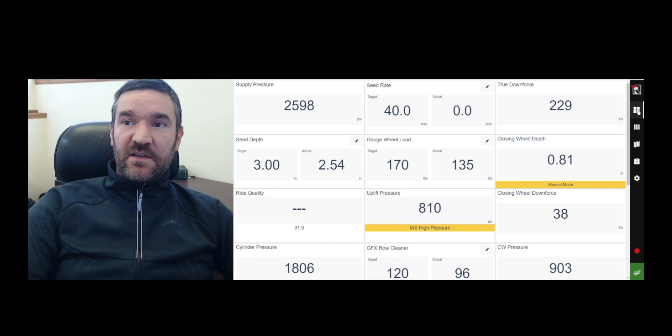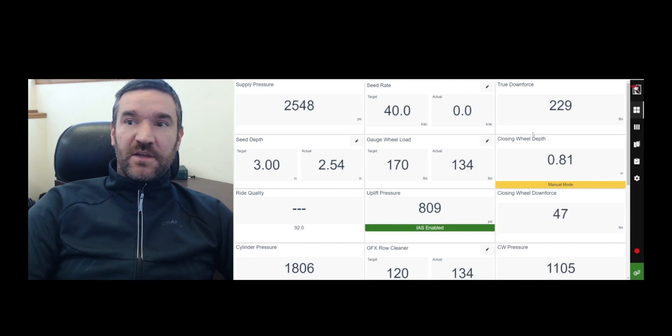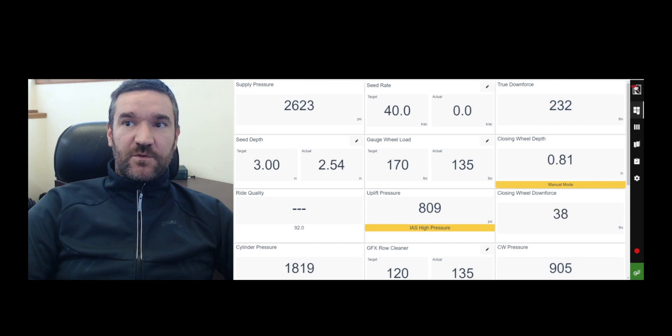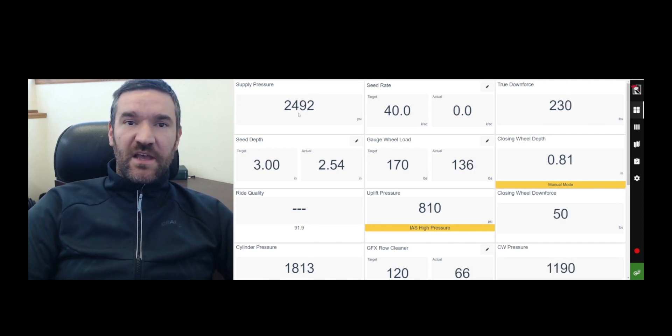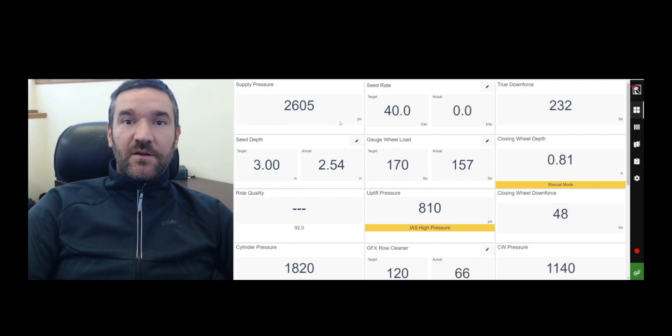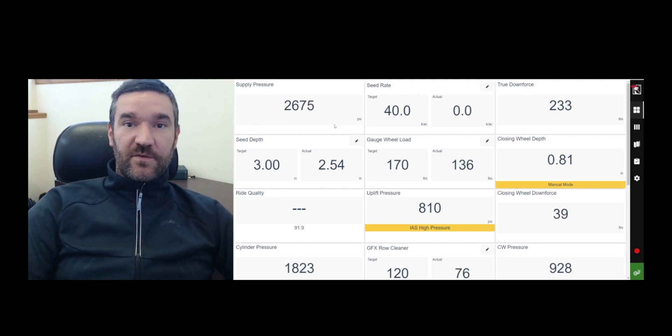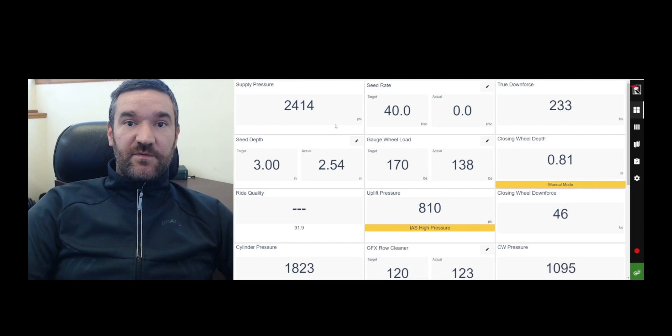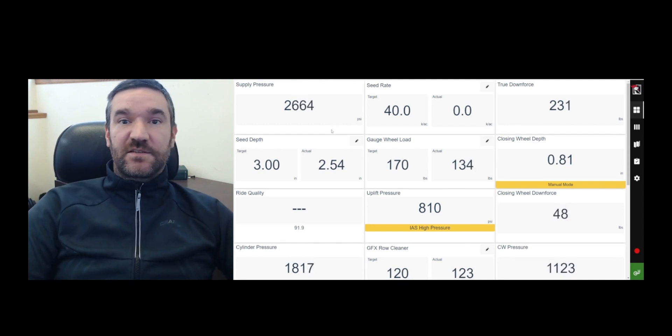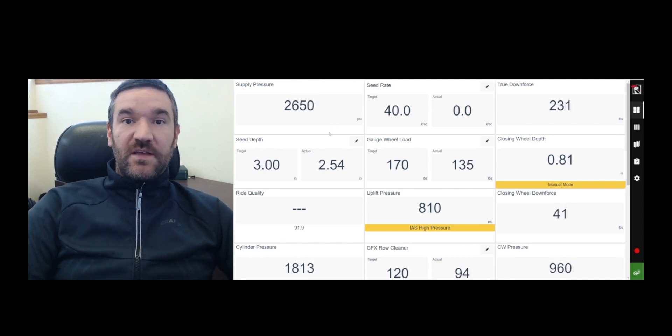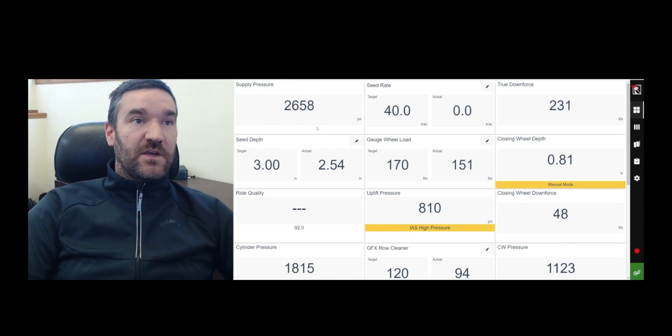So to begin, in the upper right hand corner of the screen, you have the icon with the four squares. That is the system overview. And all of the data fields that appear on system overview are things that give you a general picture about the performance of the planter. If the particular data field corresponds to something that has row by row control, then it's the average across all the rows.